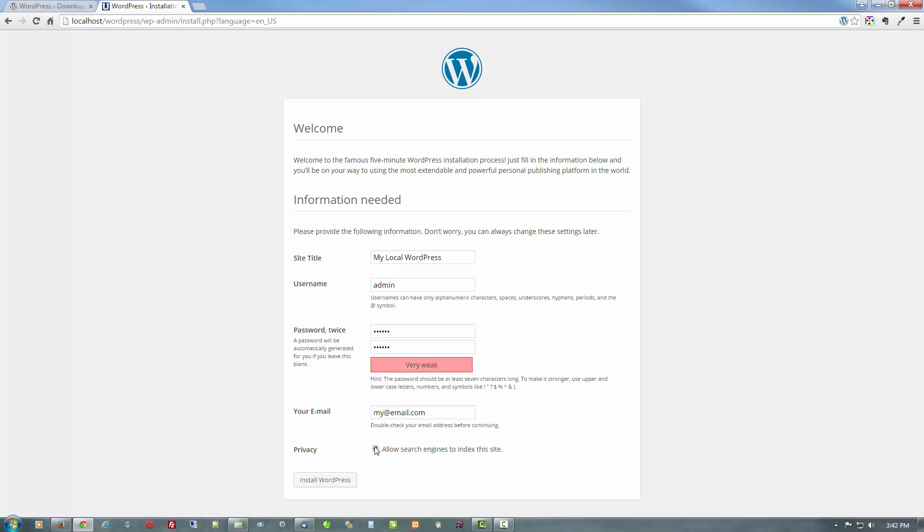And also, uncheck this for local installs only and any live sites that you don't want indexed. But for the most part, most people do. Anyways, local sites, leave this off and hit install.